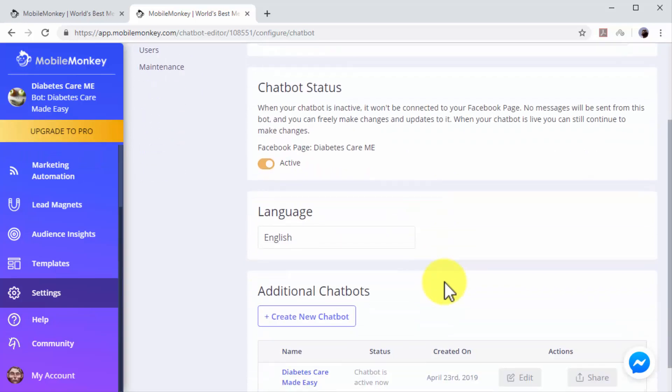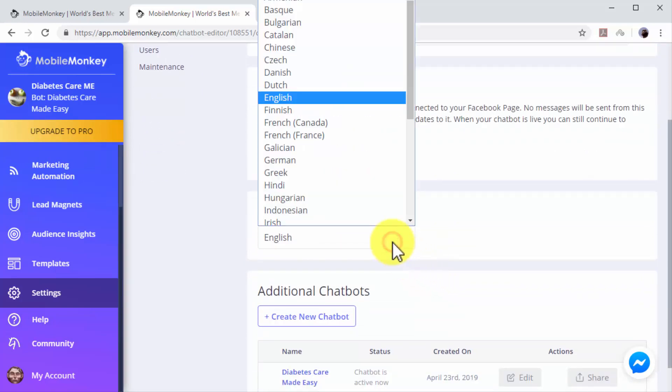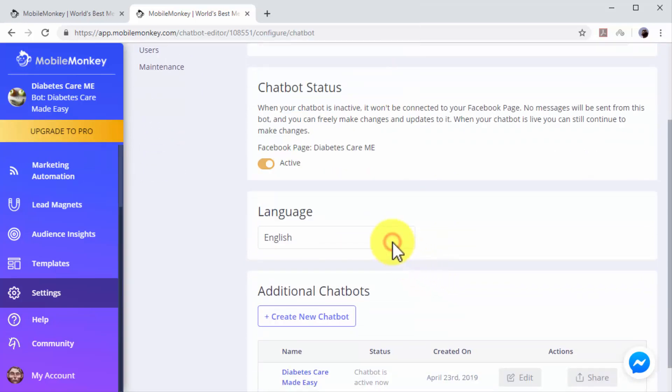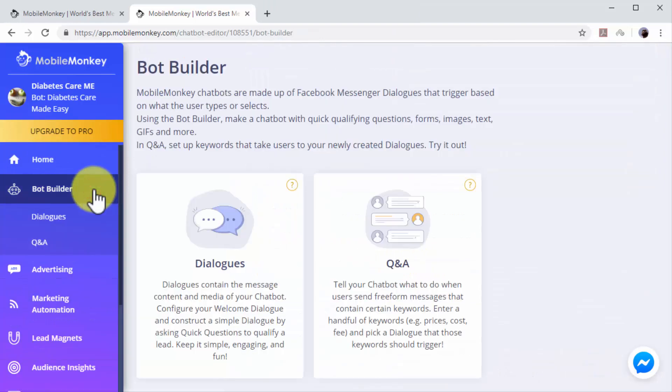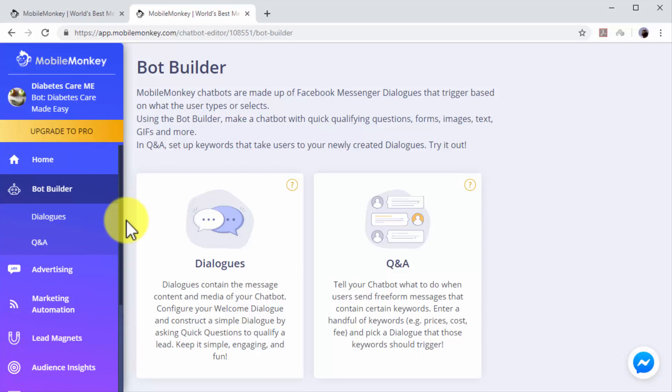Now click on the Bot Builder tab to go to the chatbot builder section. In this section, you can create chatbot dialogues. Chatbot dialogues are triggered according to what users type when they send Messenger messages to your pages. There are two types of chatbot dialogues that you can create here.